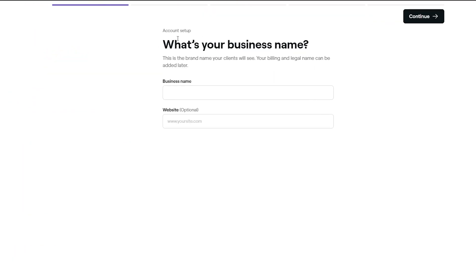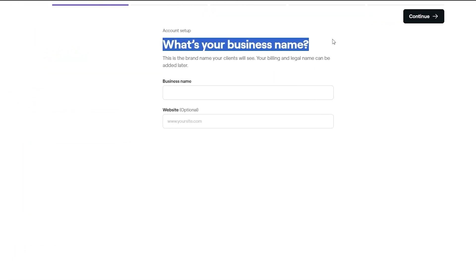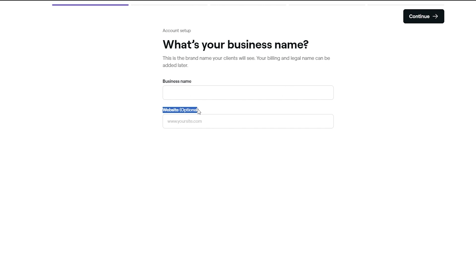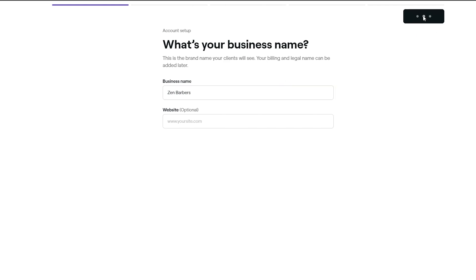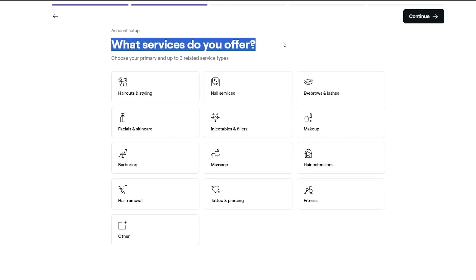After that, you set up your account — they'll ask you some questions like what's your business name and what it's about. Over here you can add your business name, and if you have a website you can add it as well. Let's go ahead and add the name of our shop, then click continue.